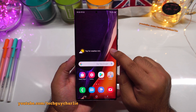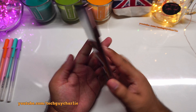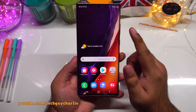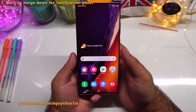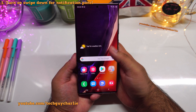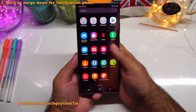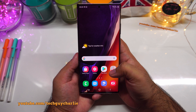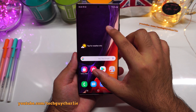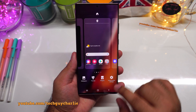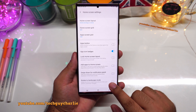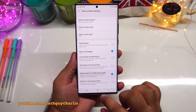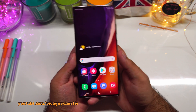After finishing the initial setup, this is how the home screen should look on your brand new Samsung Galaxy Note 20. The first thing we want to do is enable a feature that lets us drop down the notification panel by swiping down on the home screen. Pinch in on the home screen, go to home screen settings, and turn on the option that says 'swipe down for notification panel.'